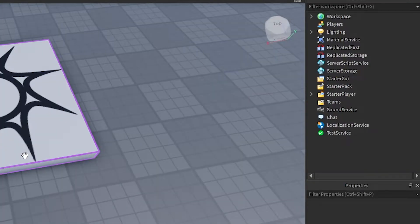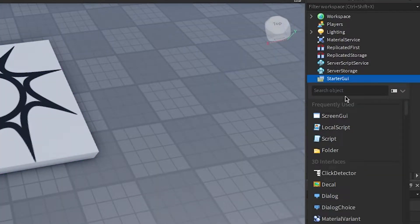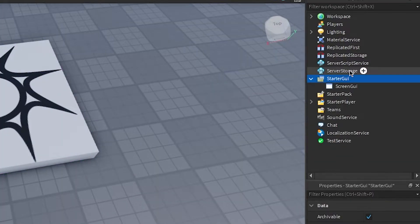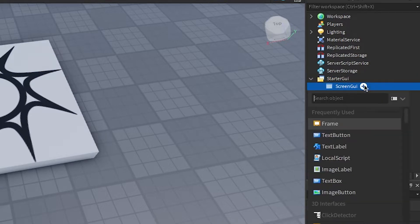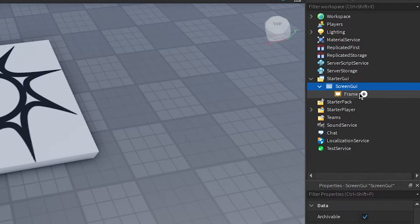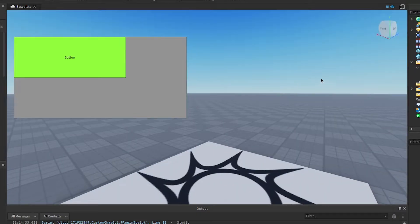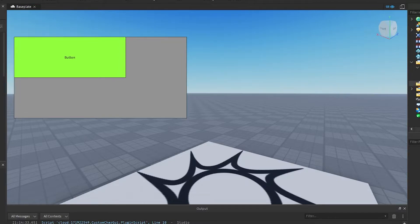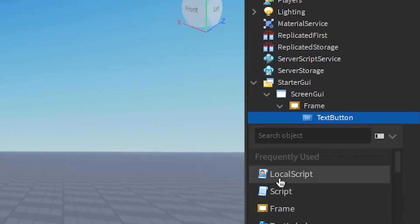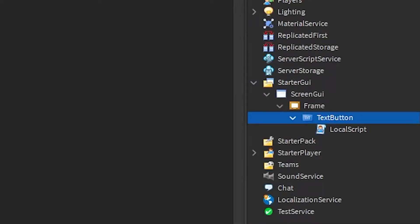Okay cool, first you gotta make the GUI. I'm not naming any of these because I'm lazy. All right, there's the beautiful UI design. Now we gotta add a local script.